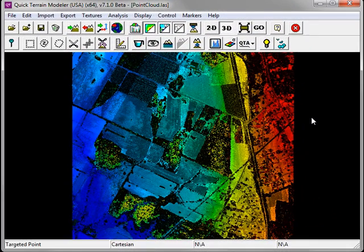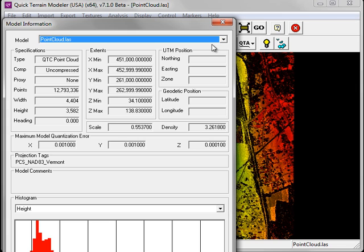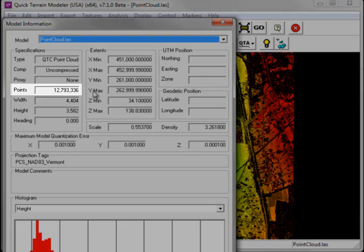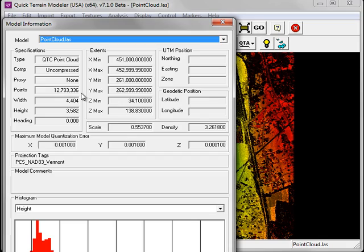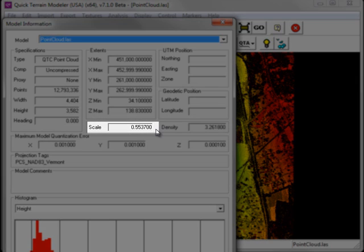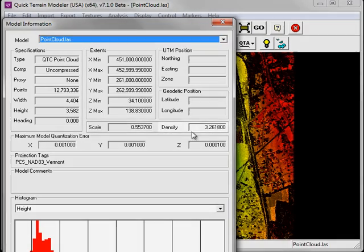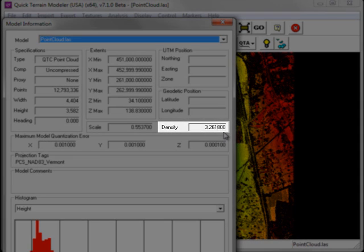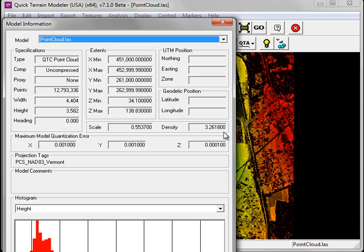Statistical information about the point cloud can be obtained by clicking on the View Model Statistics button. This launches the Model Information window. Some of the most useful fields within the Model Information window include the number of points, Scale, which is the average spacing between points in the point cloud, and Density, which is the number of points per square unit. The unit of measurement for this point cloud is meters. This means that points are spaced approximately 55 centimeters apart, and that they are approximately 3.26 points per square meter.